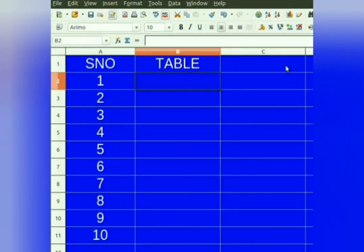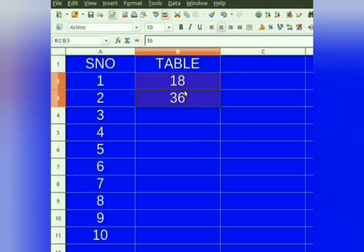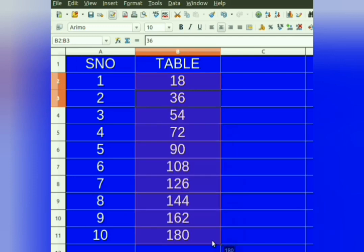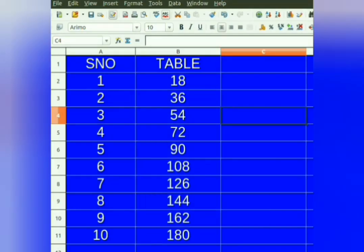Suppose you want to fill a table of 18. Enter 18 in the first cell, then enter 36 in the cell below. Then select both the cells. Take the mouse pointer to the right bottom corner — plus sign appears. Press the left mouse button and drag it down till 10 cells. Table of 18 is filled.